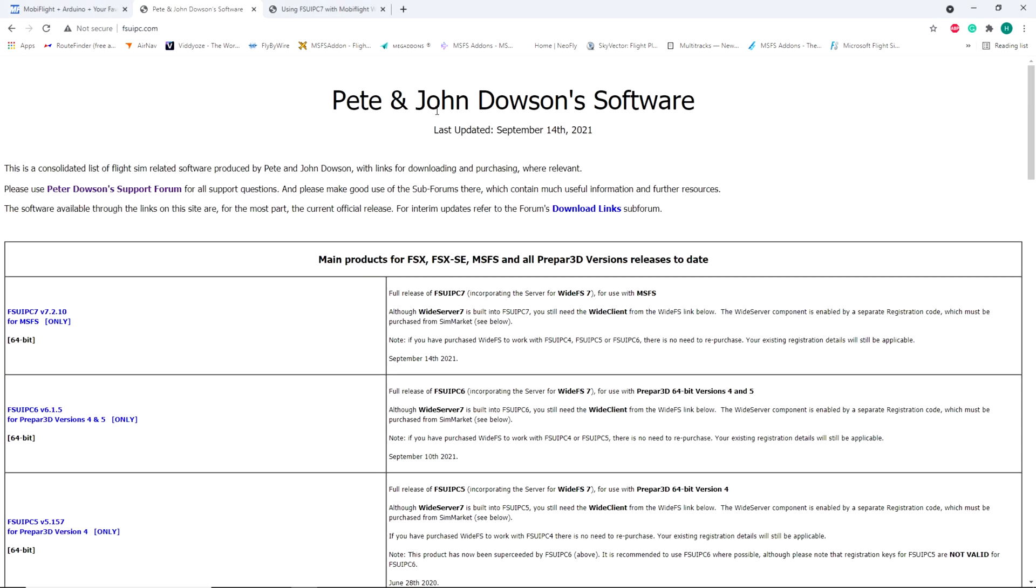The next program is Pete and John Dawson's FSUIPC. You're going to need that also. Download it, install it, and I will show you what else you need to do.